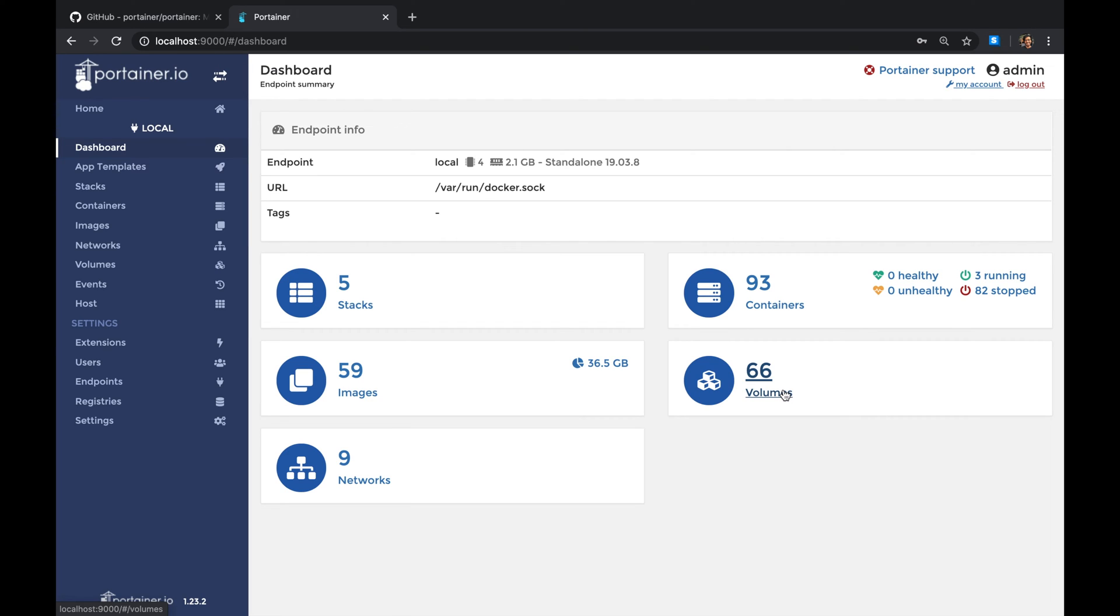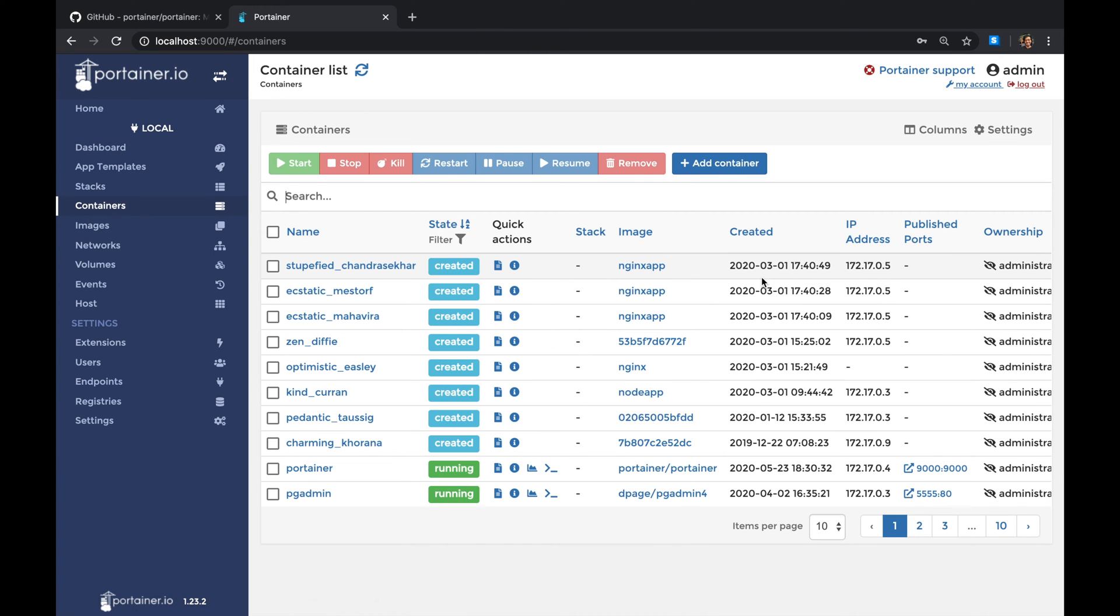This tool actually helped me clean up my environment and remove unwanted images or unwanted containers and all that stuff. So look at this, I have like 93 containers.